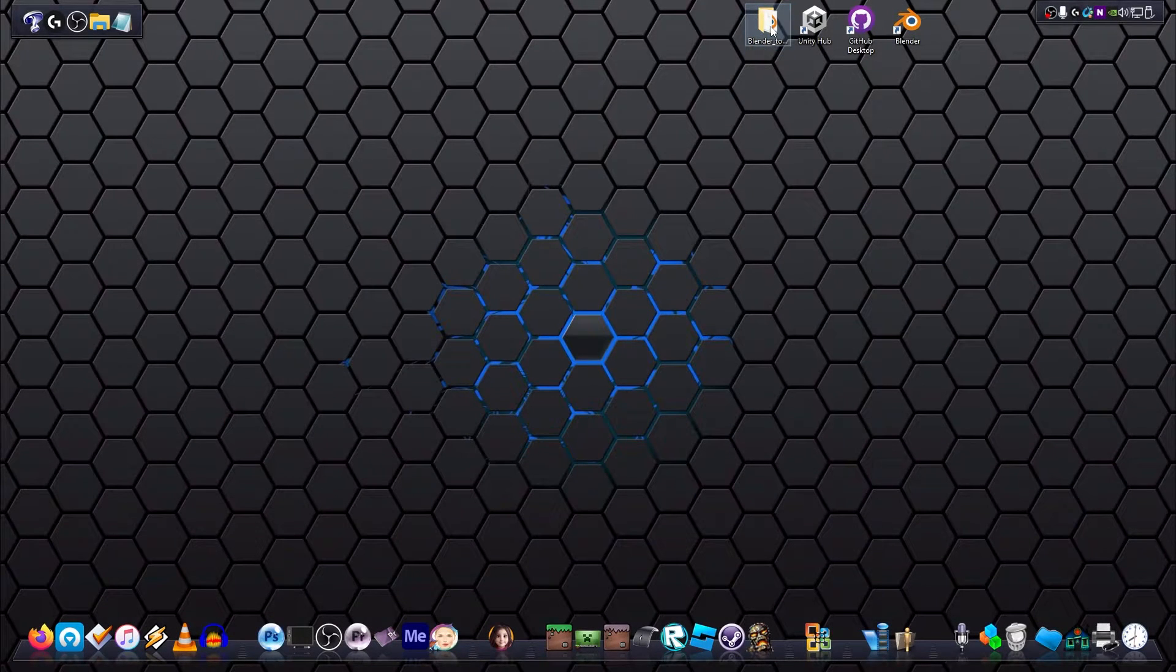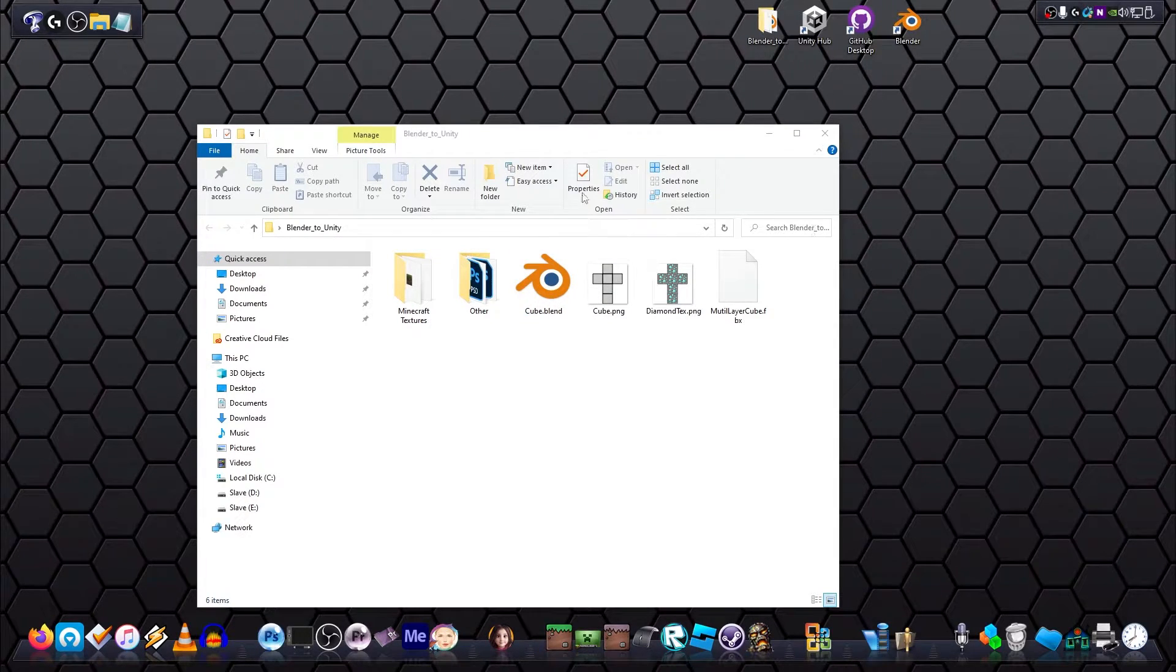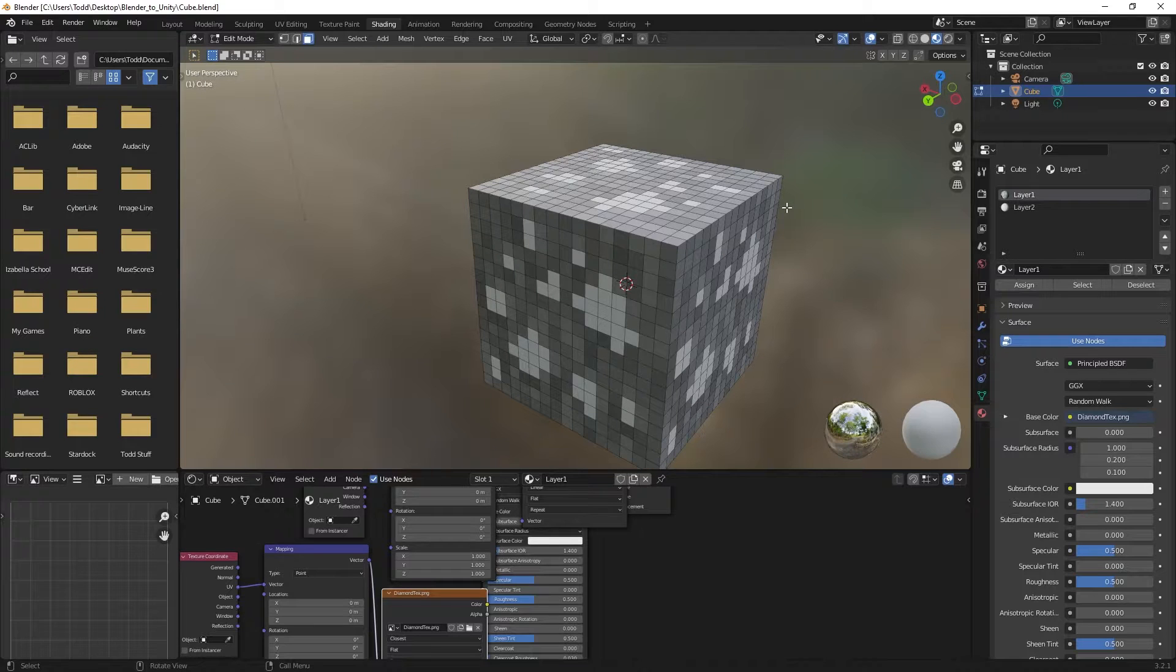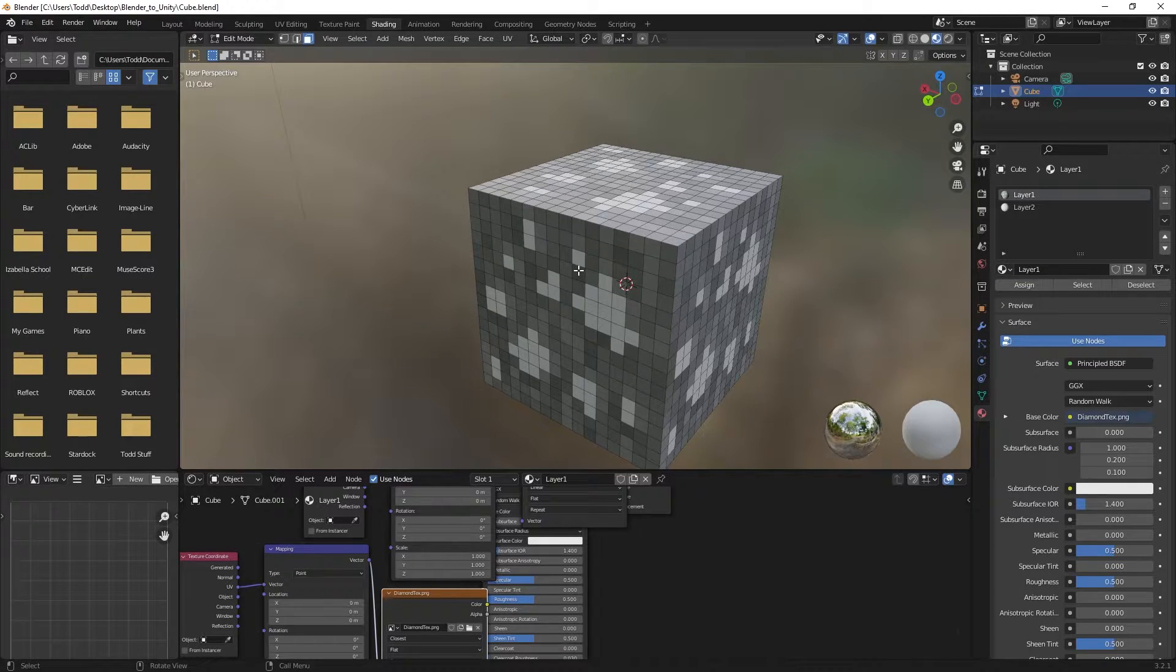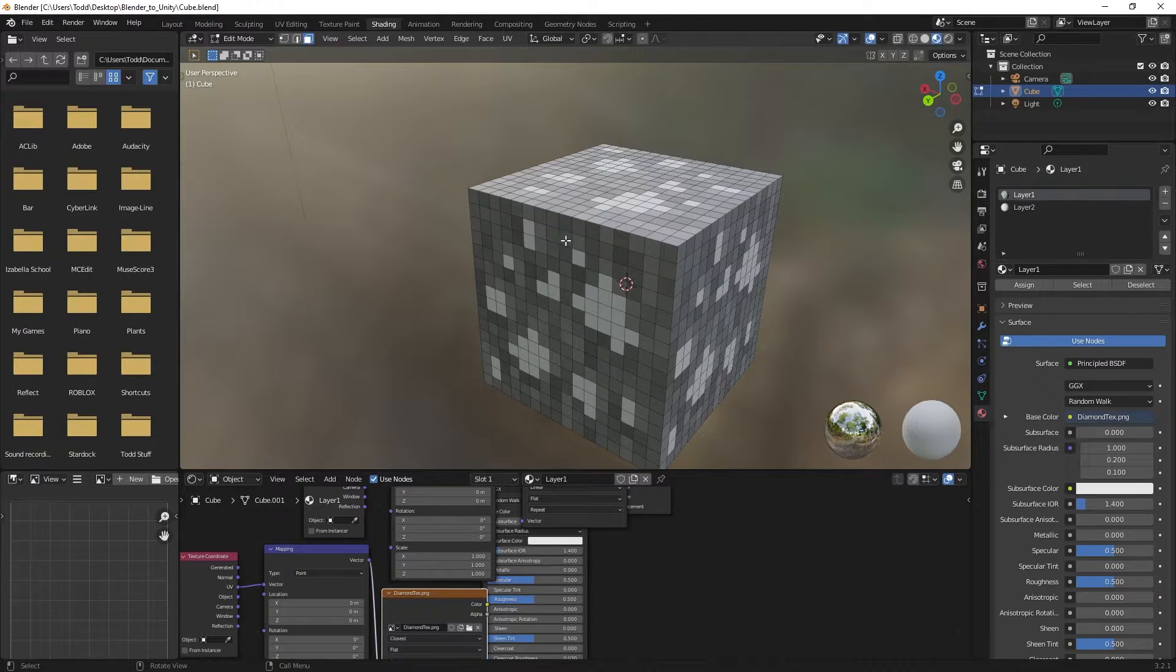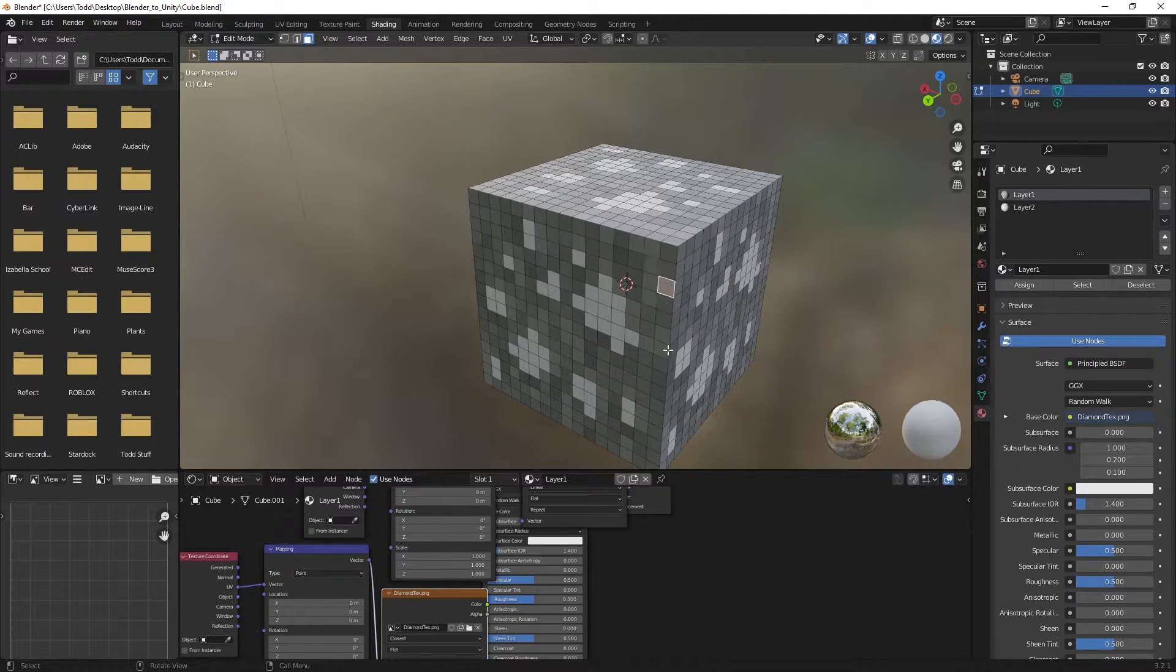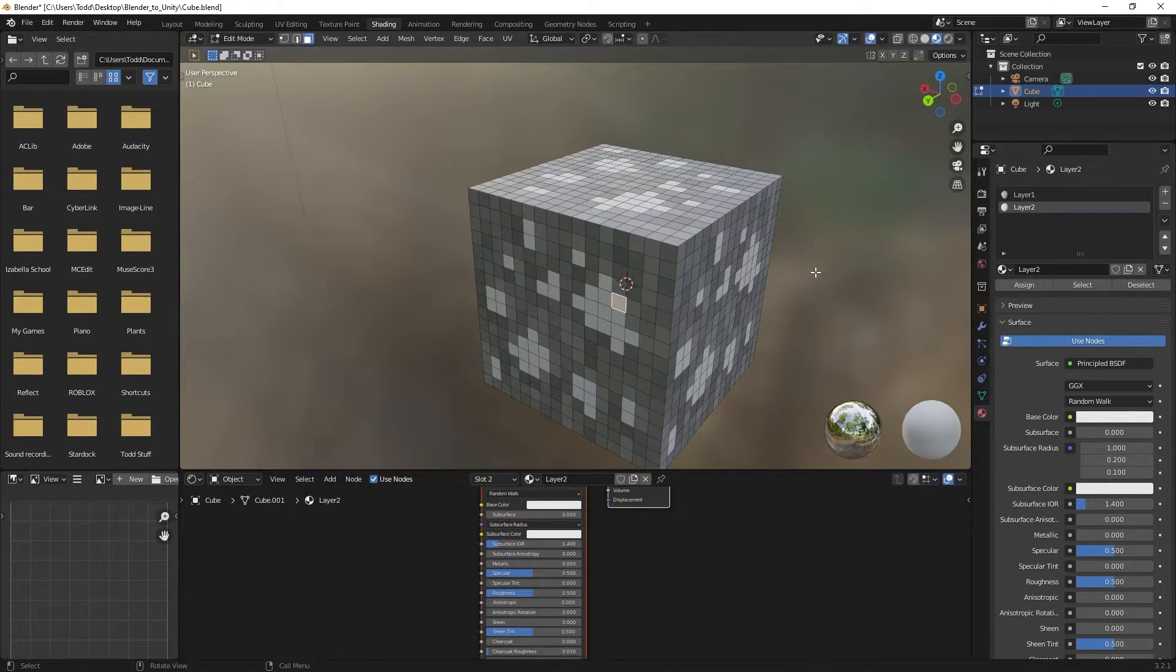Alrighty, so I'm going to open up the Blender file that we worked on in part two. If you remember, we created a cube and we subdivided it into 15 cuts so you can see all these individual faces now before it was just one whole cube. And then we applied a basic Minecraft diamond texture to it and then we created two materials, one being the grey parts around the outside and the other being the blue diamondy parts on the inside. So we had two layers.